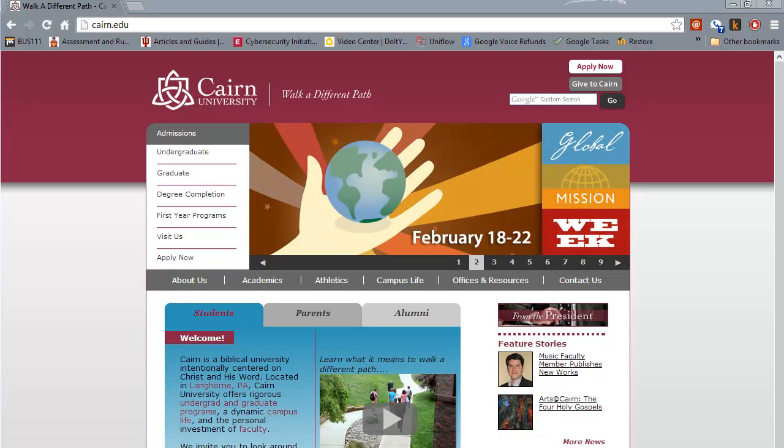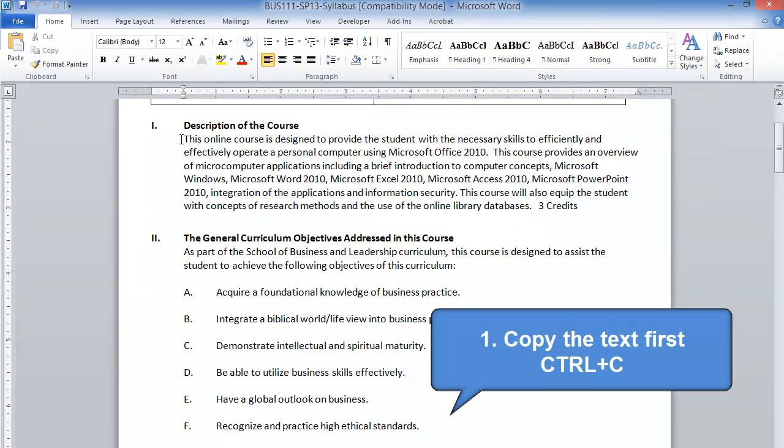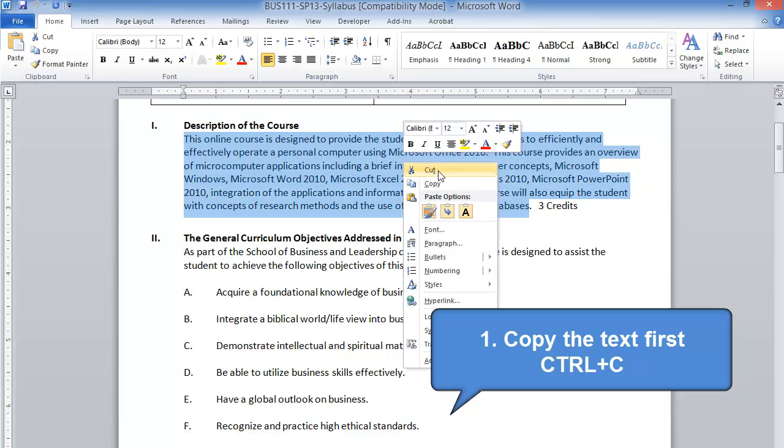First go into your syllabus and then copy the section of text that you want to copy. So we right-click, choose copy.